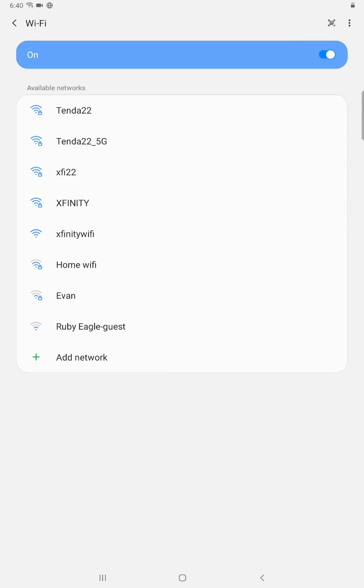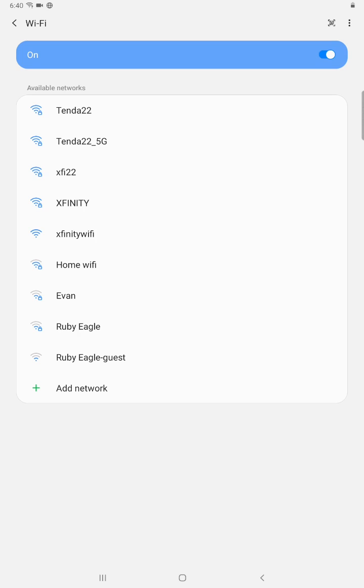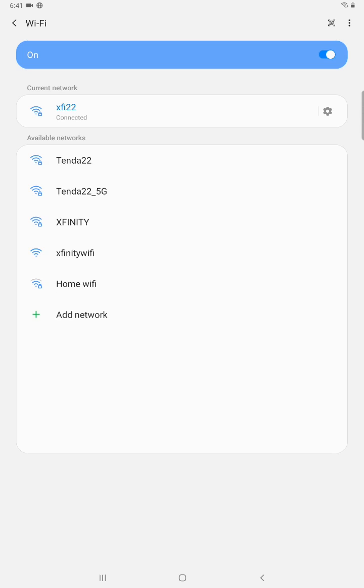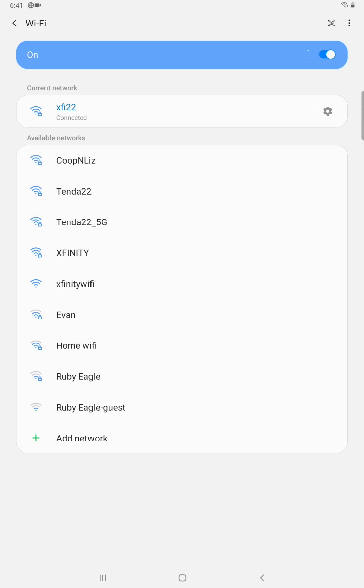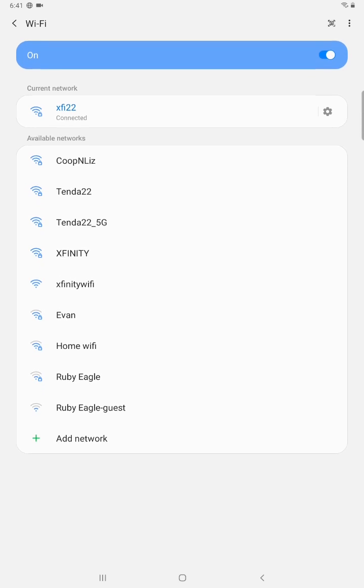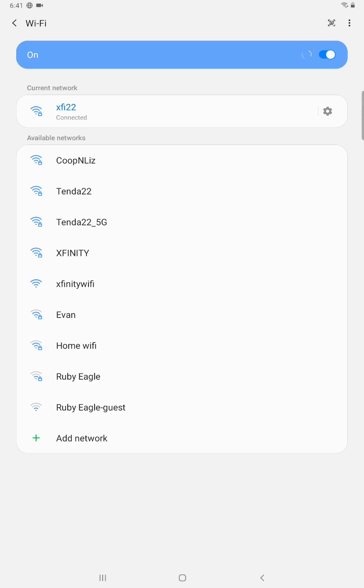So then what you want to do is find the wireless Wi-Fi router that you want to hook into. For me it's going to be called XFi22, so I'm going to select that option and then you need to enter in the password for your Wi-Fi router and then click connect. And then it will go through the connection process which shouldn't take too much time, and then it should officially say the current network that you're hooked into and the status if you are connected or not.